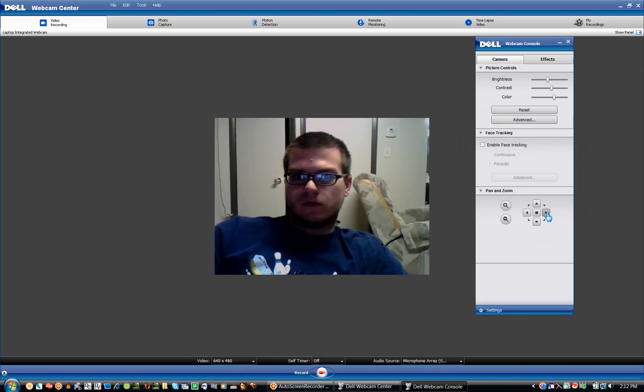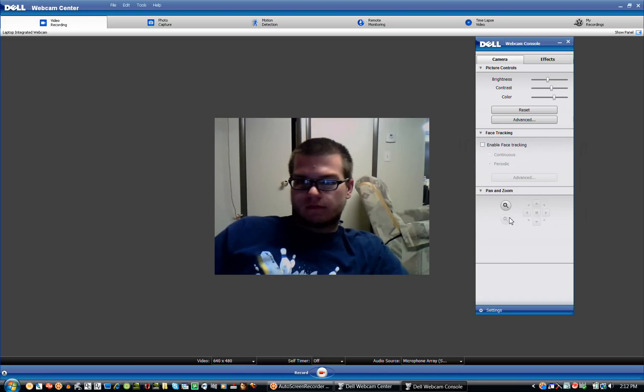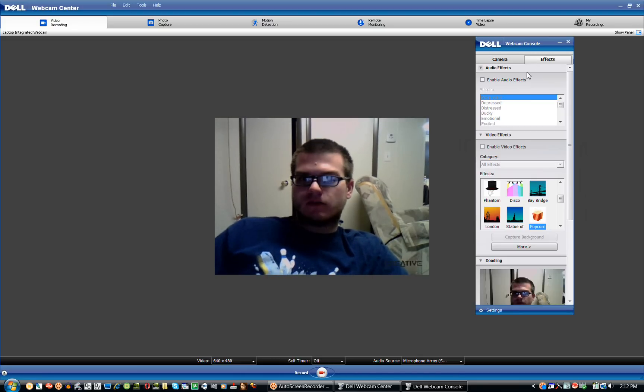And you can slowly move to wherever you want. But when you zoom back out, it'll center it for you. Here's the cool part. The effects.